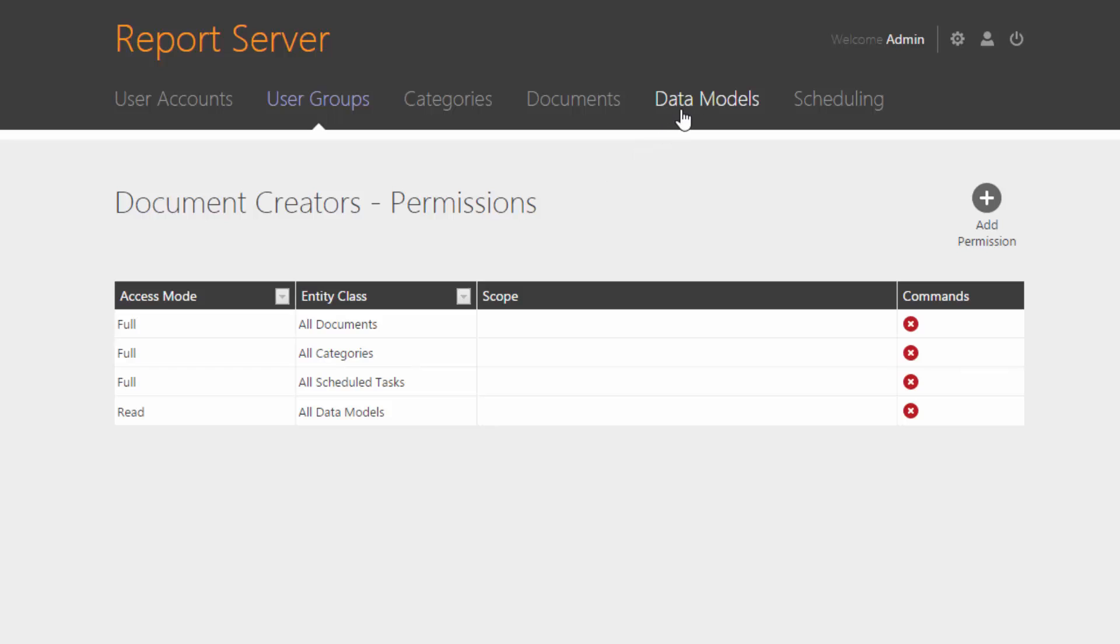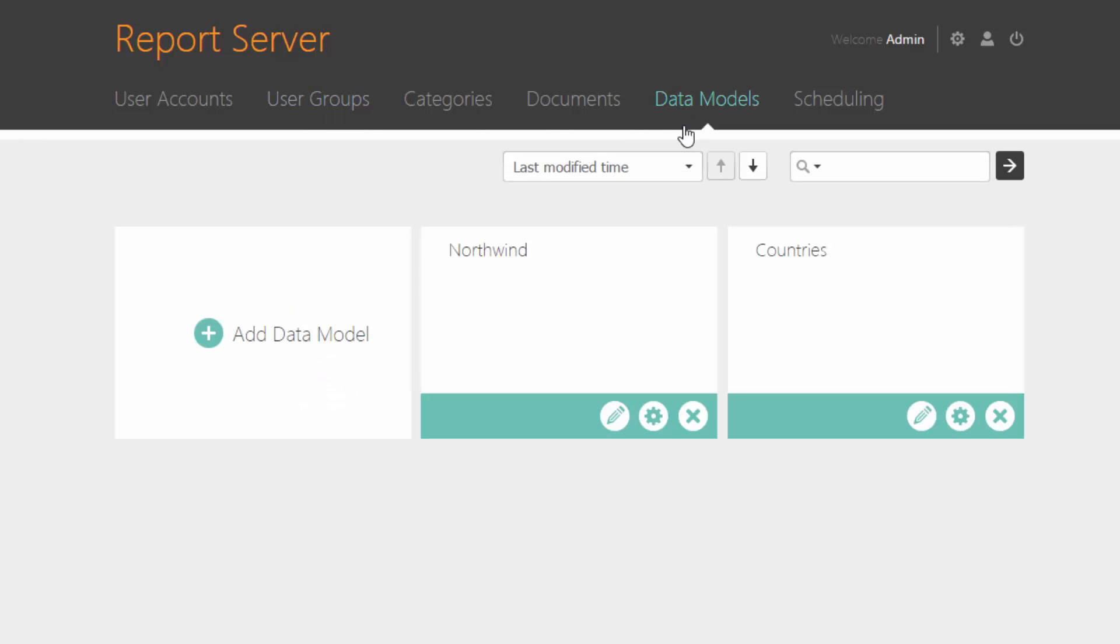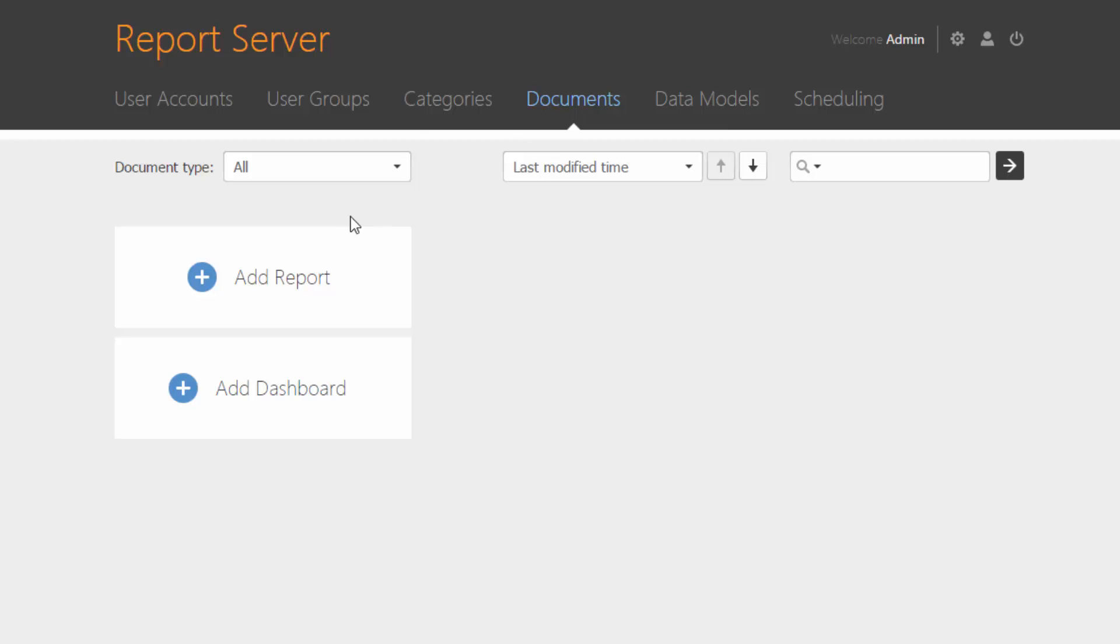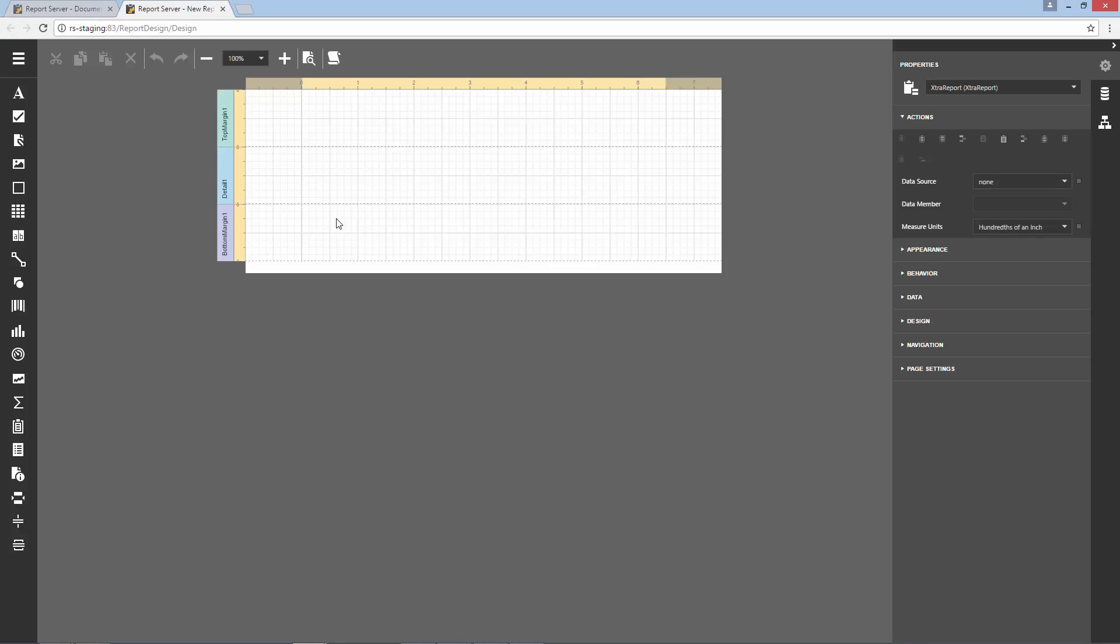I've already prepared a data model, Northwind, and it has two tables, Categories and Products. To create a new report, switch to the Documents screen and click Add Report. This opens the Web Report Designer with an empty report.